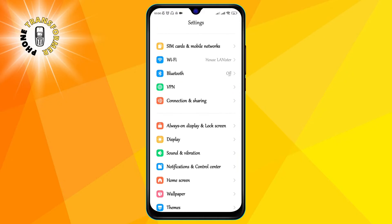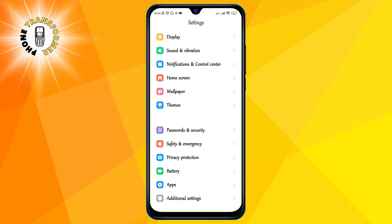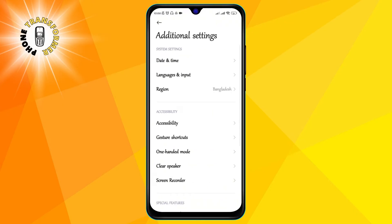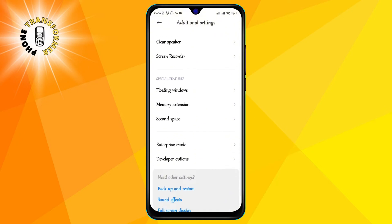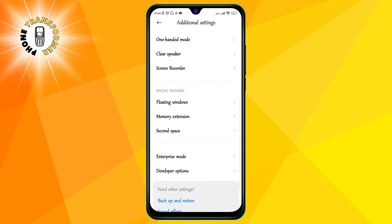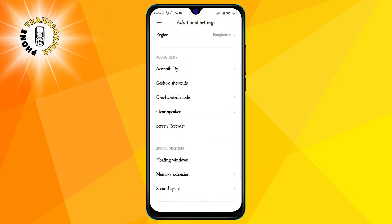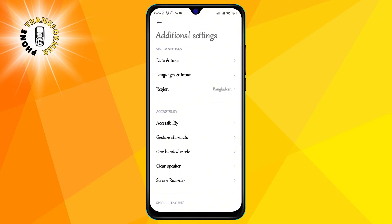Step 2: click on additional settings. This is where you can find more options to customize your phone, such as language, region, privacy and more.